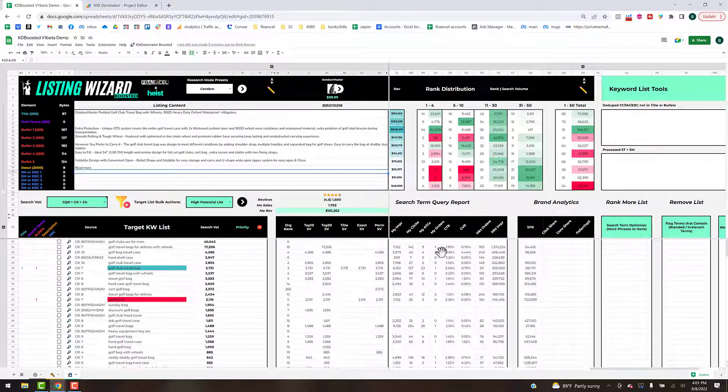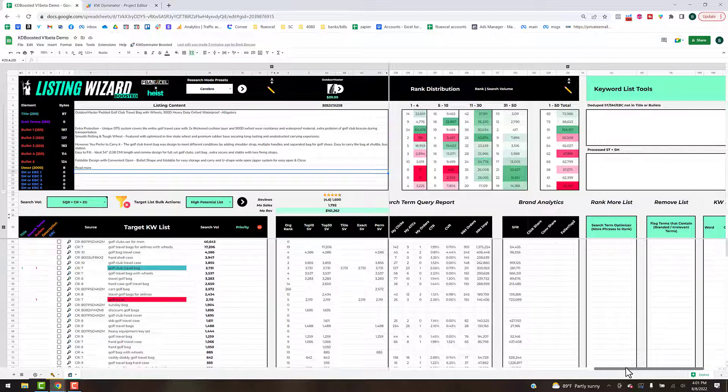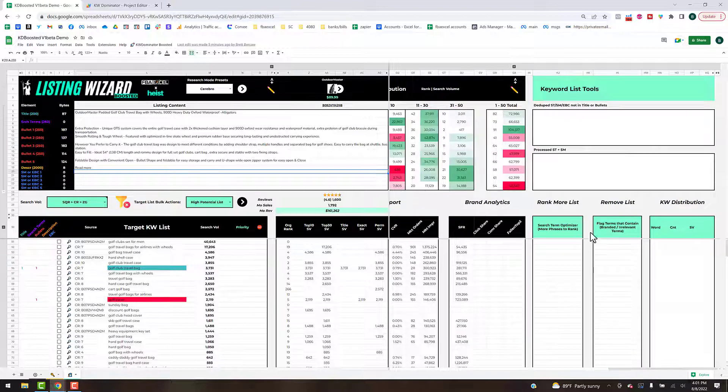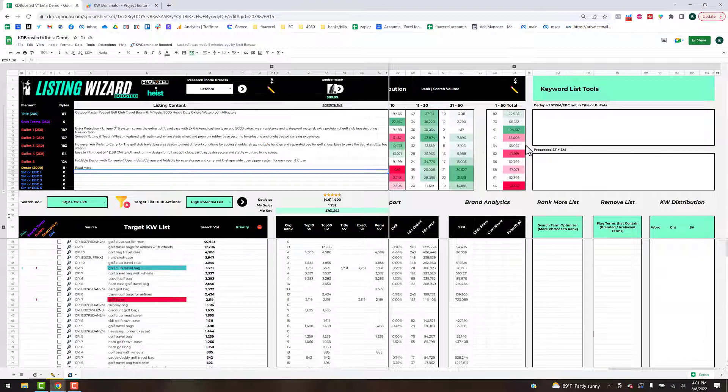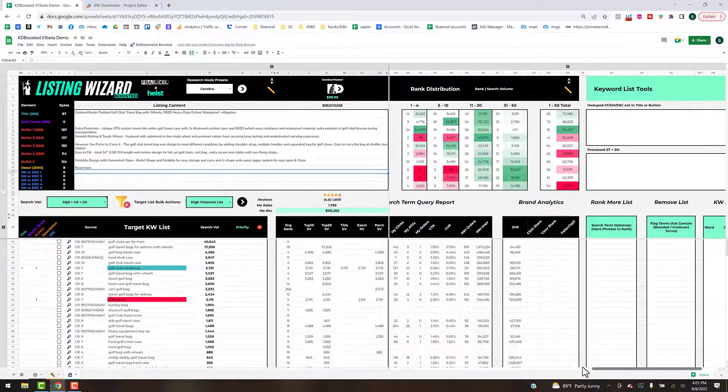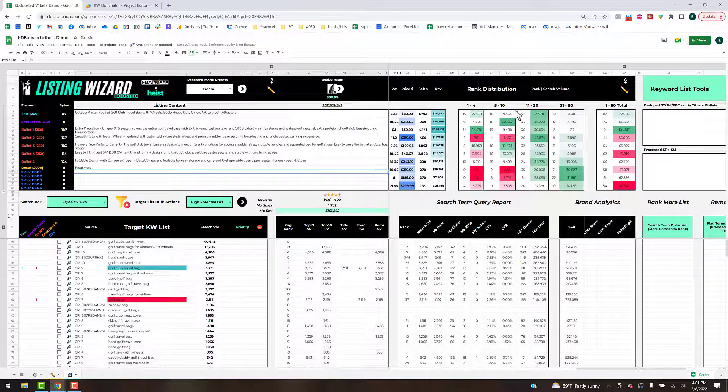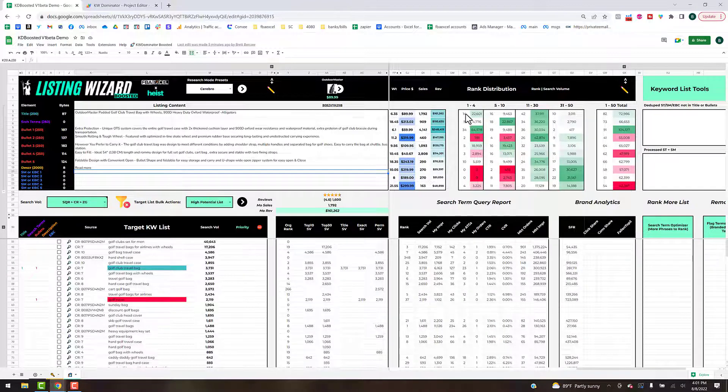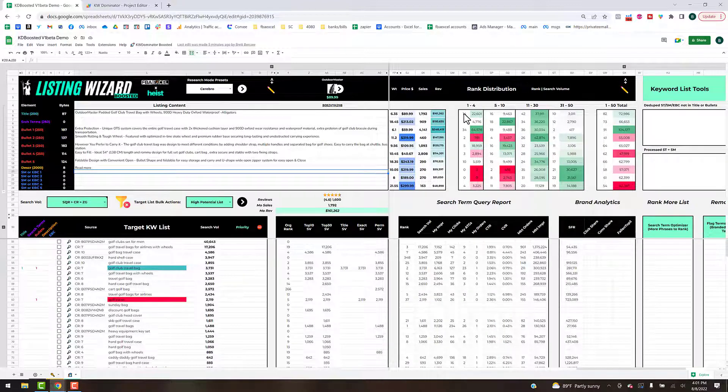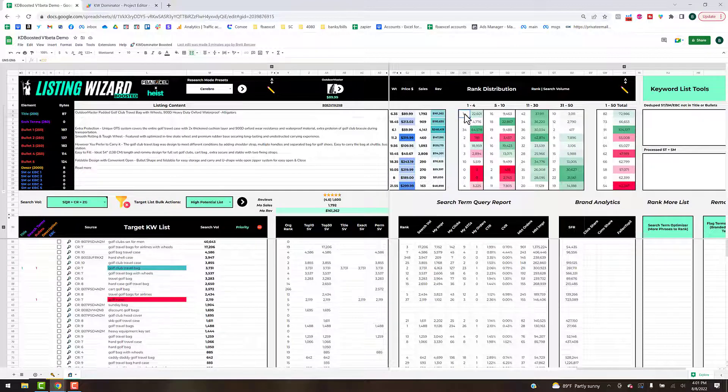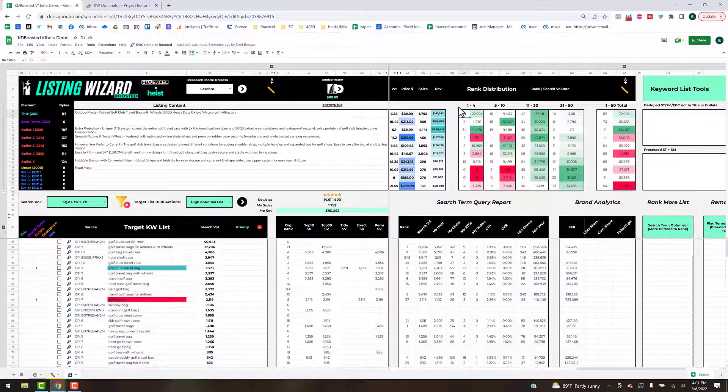We've got some advanced keyword tools off here to the right. I'm going to save that for its own video. Coming up here counterclockwise, we'll talk about the rank distribution now.